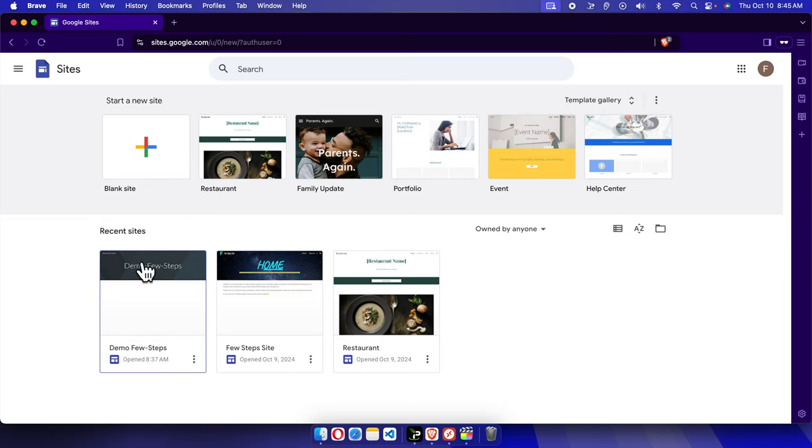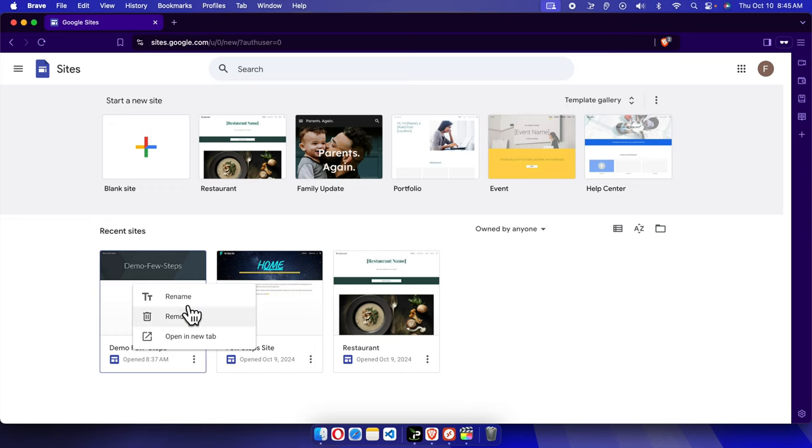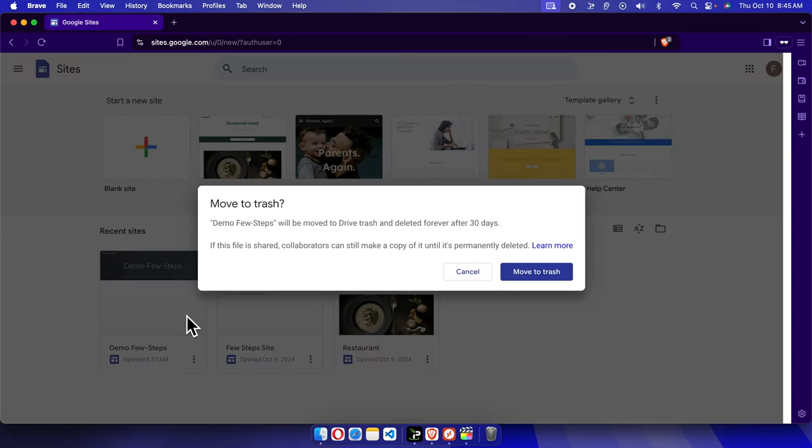So here this is a demo site, a temporary one I created earlier, and I don't need this site. I am going to remove it. To delete, we just need to click the three dots and then this type of menu will appear. From here we will find one option called Remove.